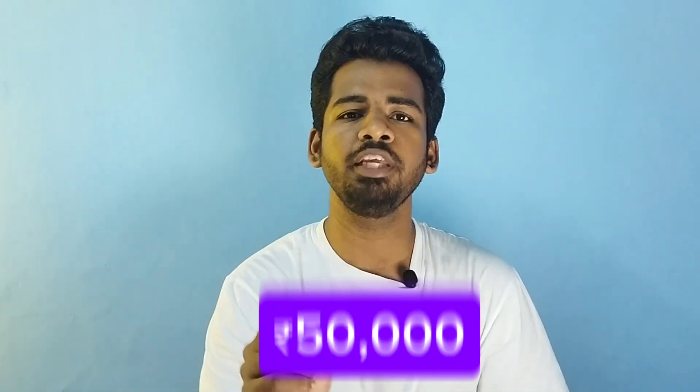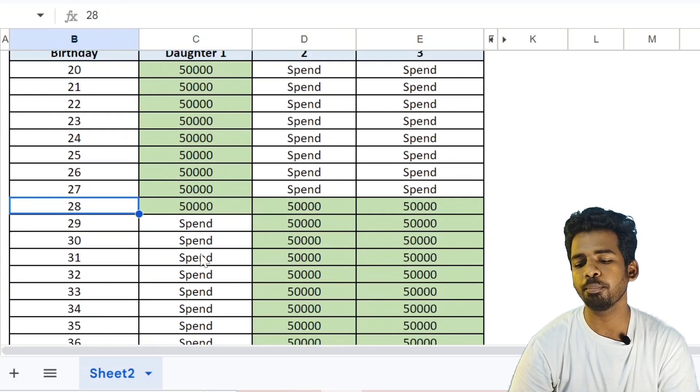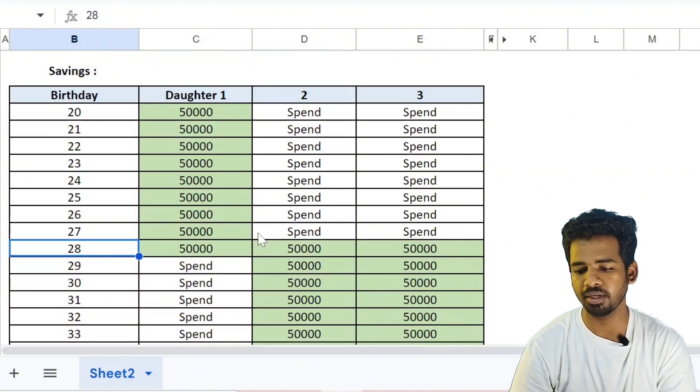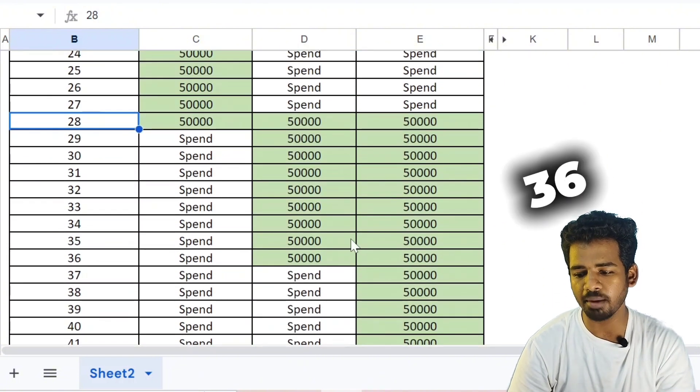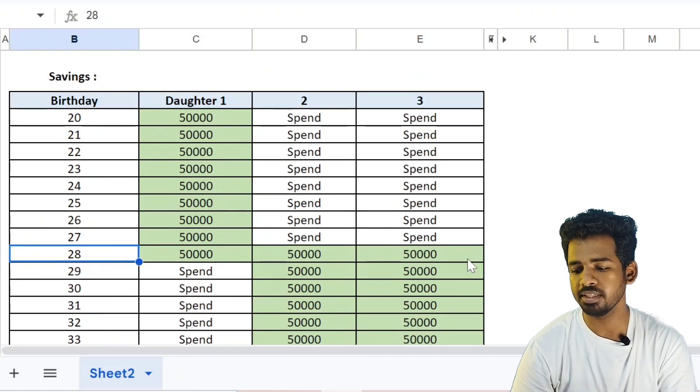Let me start with a question. If you are studying Varsity by Zerodha, you have three daughters. He gave each daughter 50,000 rupees. Another suggestion: if you invest at your retirement age, you can accumulate a new amount by retirement. Daughter 1 starts investing in her 20s, Daughter 2 starts investing at age 28, and Daughter 3 also starts investing at age 28.